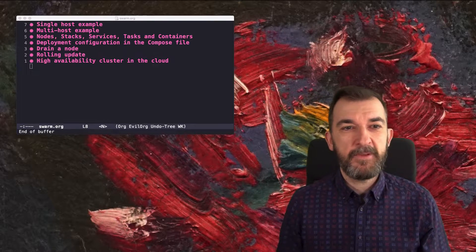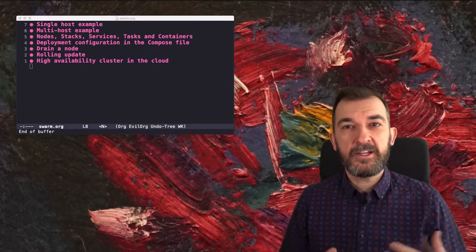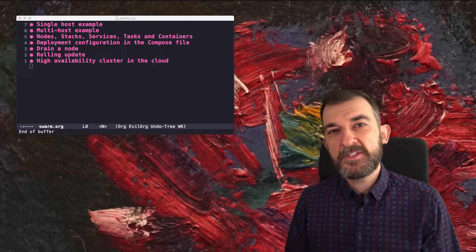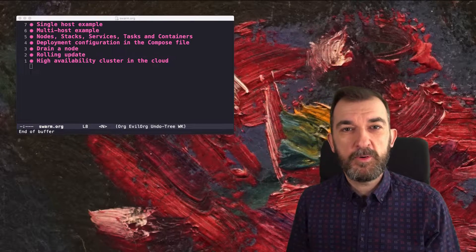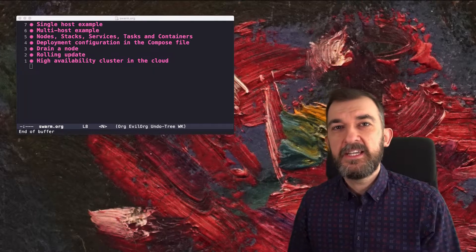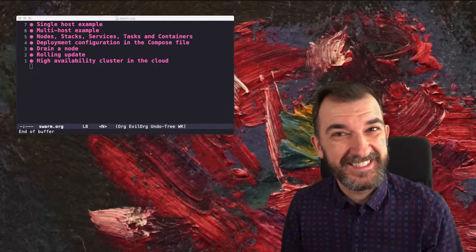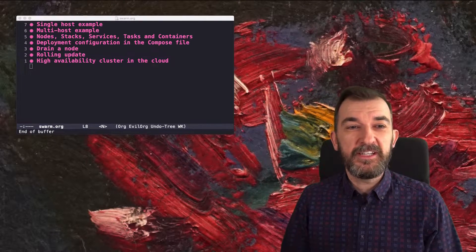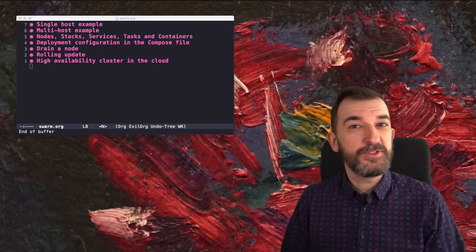Then we will go to the next step and see what nodes, stacks, services, tasks, and containers mean in the Docker Swarm context, and I will show you how to manage them. Then we will see how to add deployment configuration to the compose file — how to drive Docker Swarm with the compose file. Then we will see typical tasks like draining a node and a rolling update. And then I will show you how to set up a high availability cluster on AWS with standard tools. At the end we will also mention Kubernetes because it's related to Swarm.